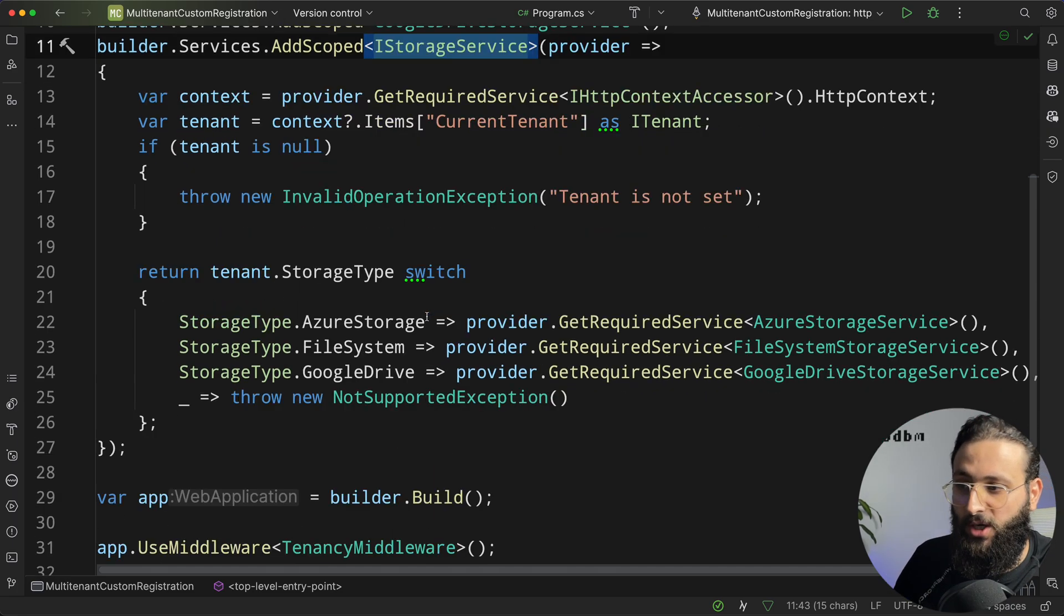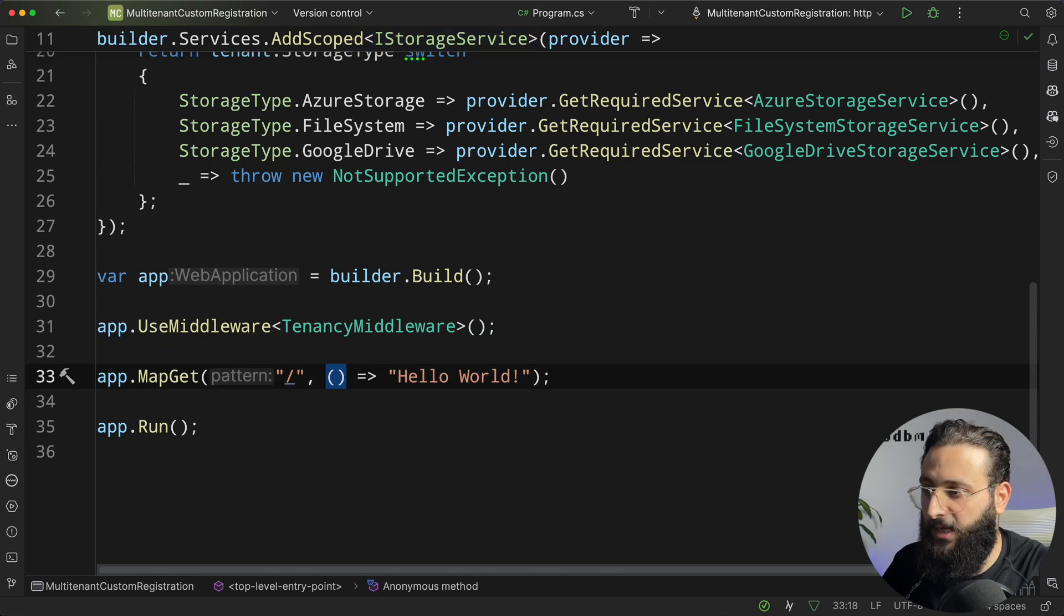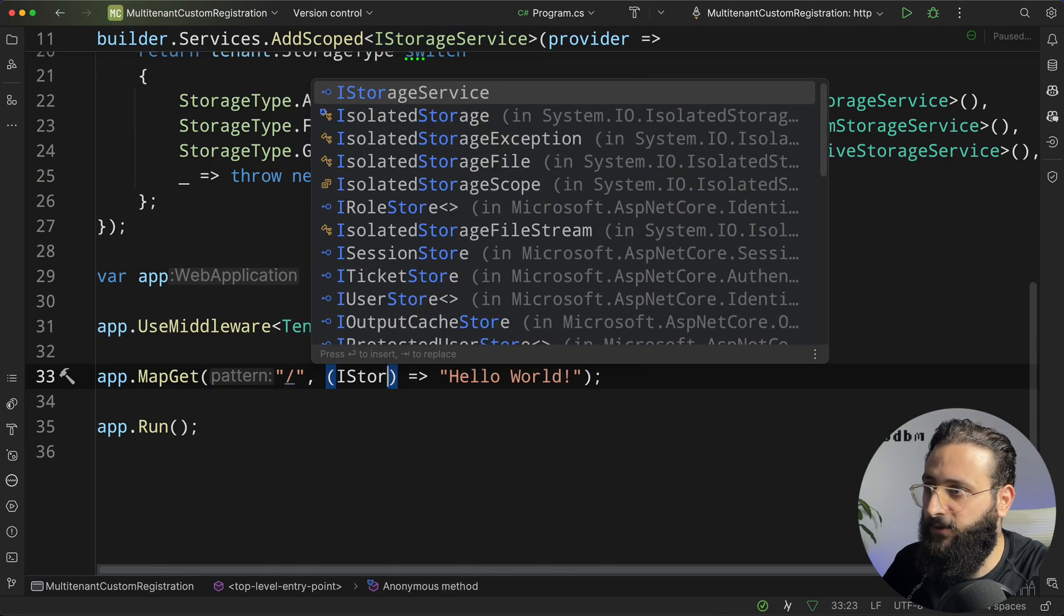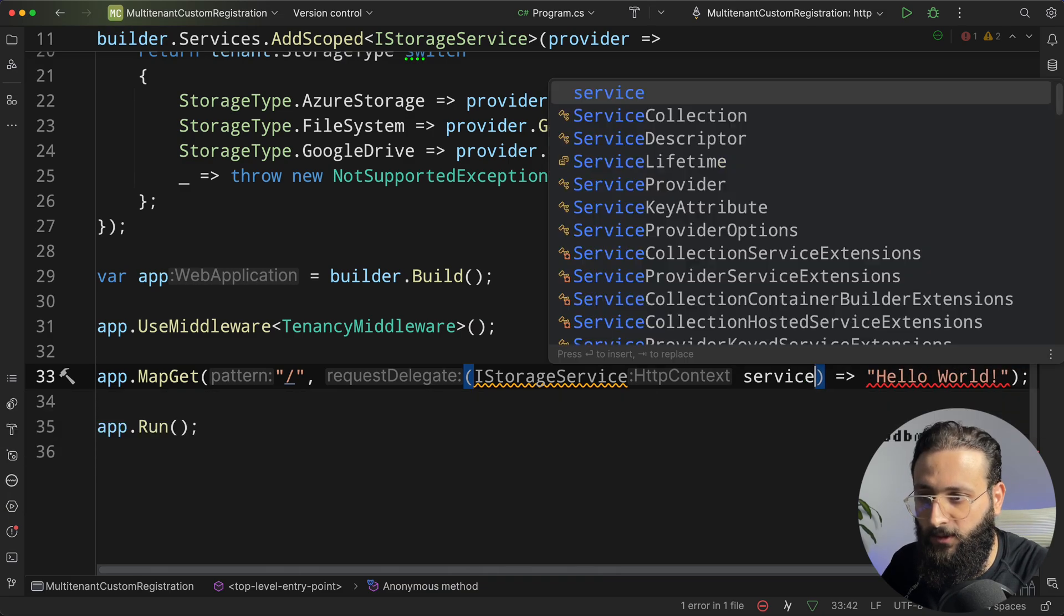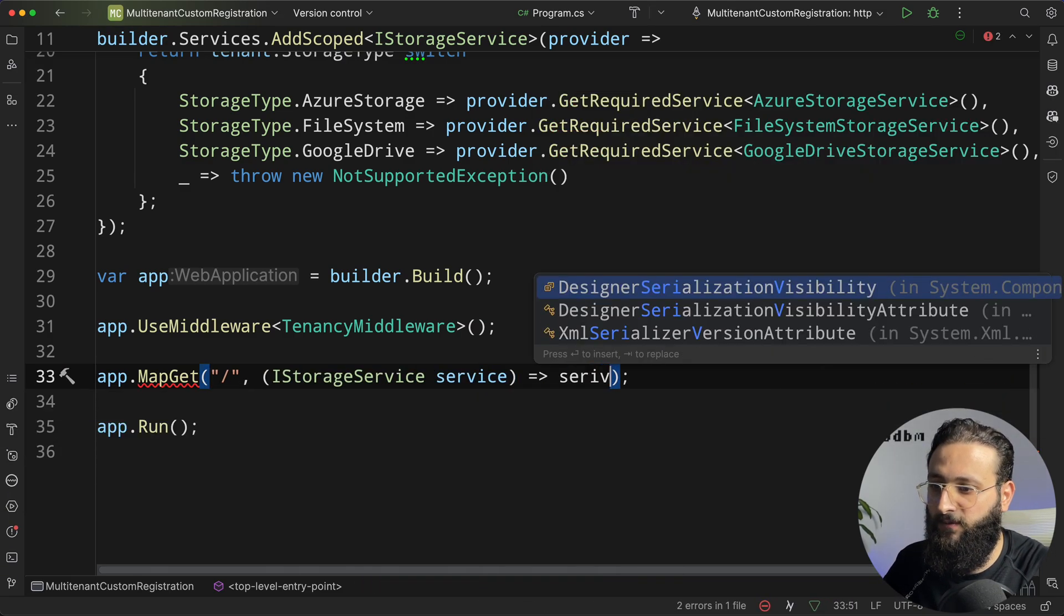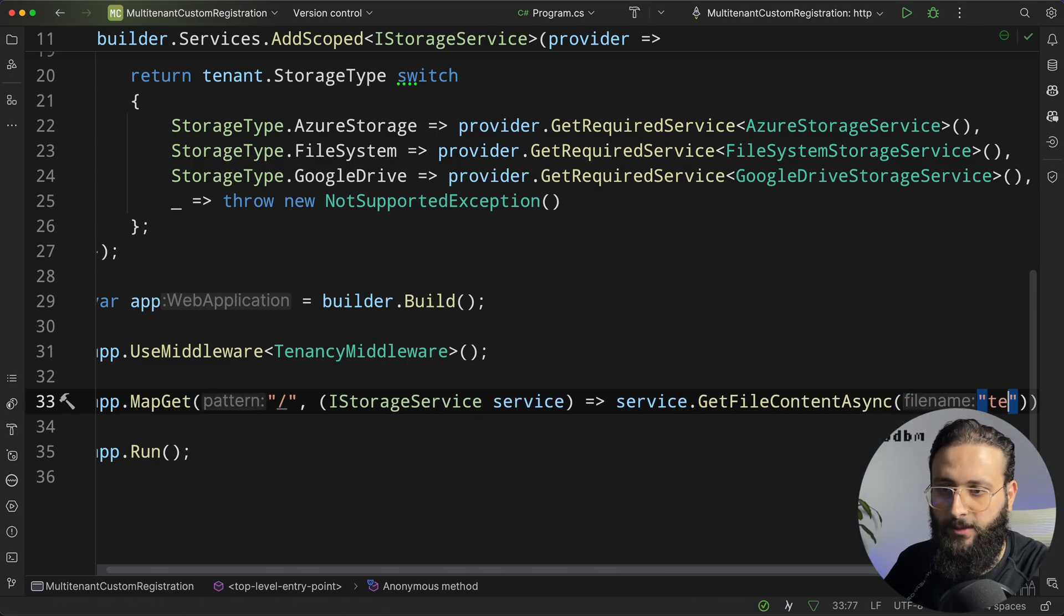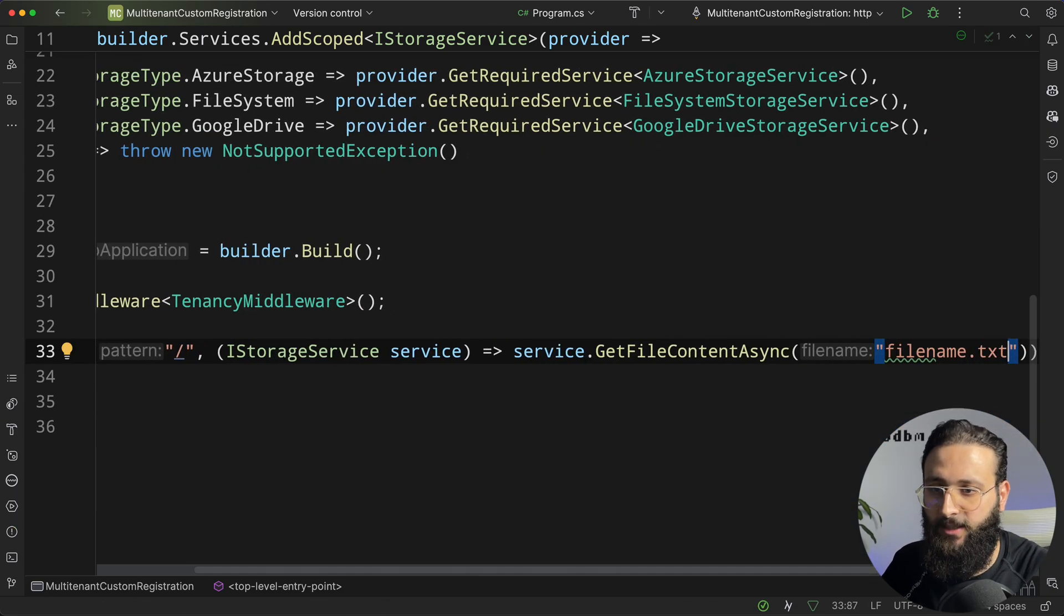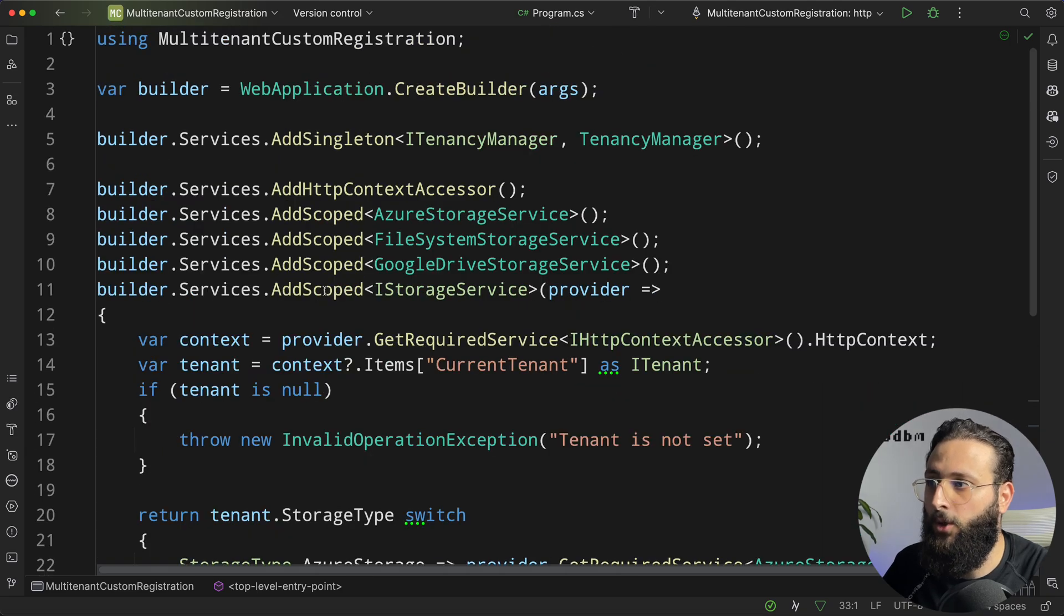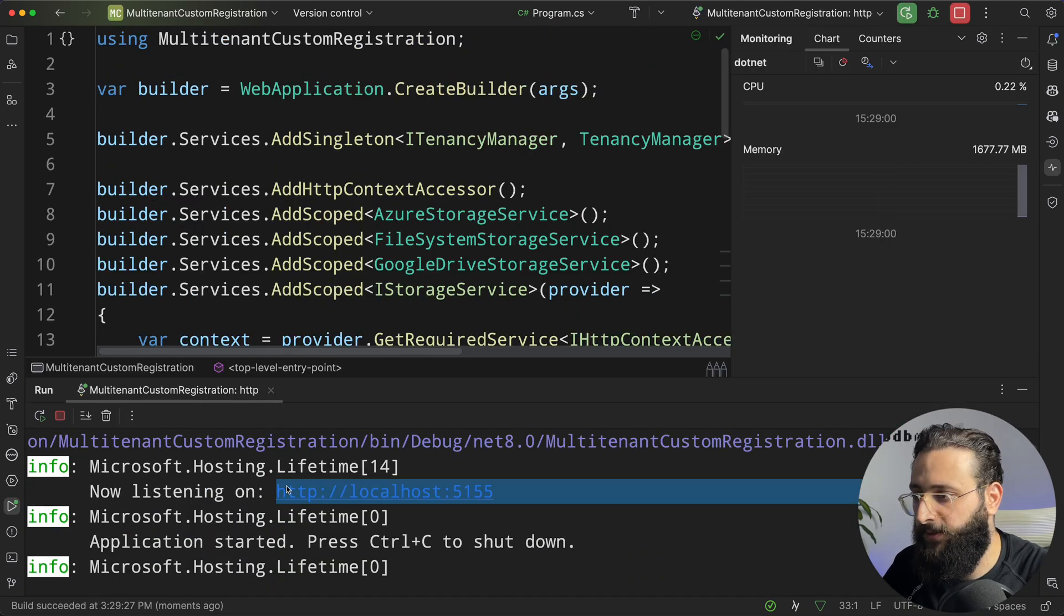Let's try now to implement that in our endpoint here. Let's inject iStorageService service and simply return it doing service.getFileContent whatever like filename.txt let's say. Now let's run our code. The app is running. This is a port.